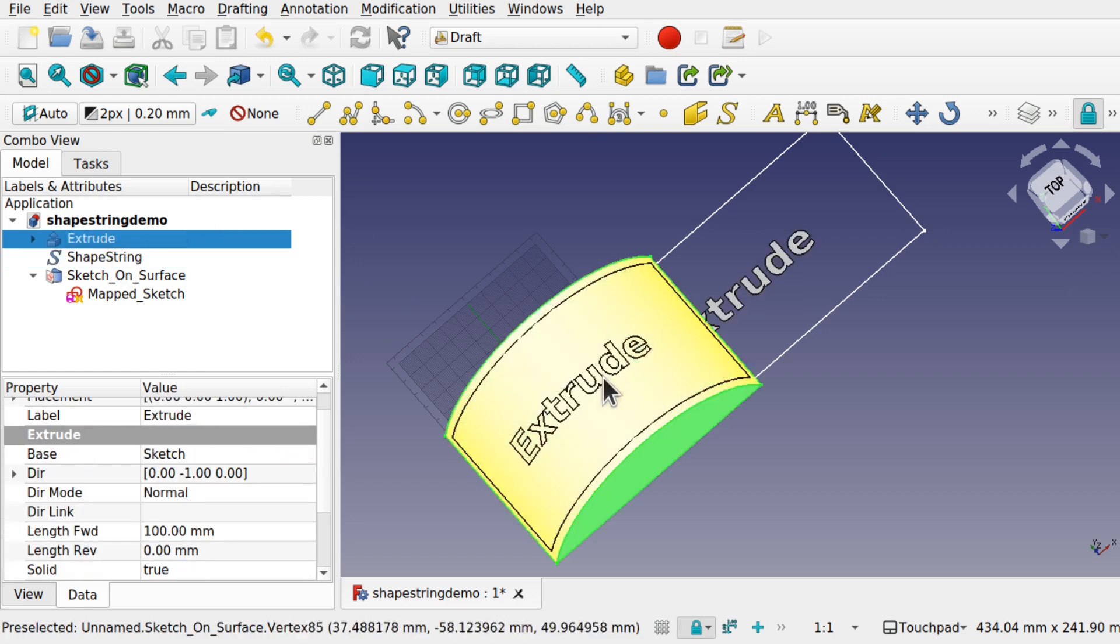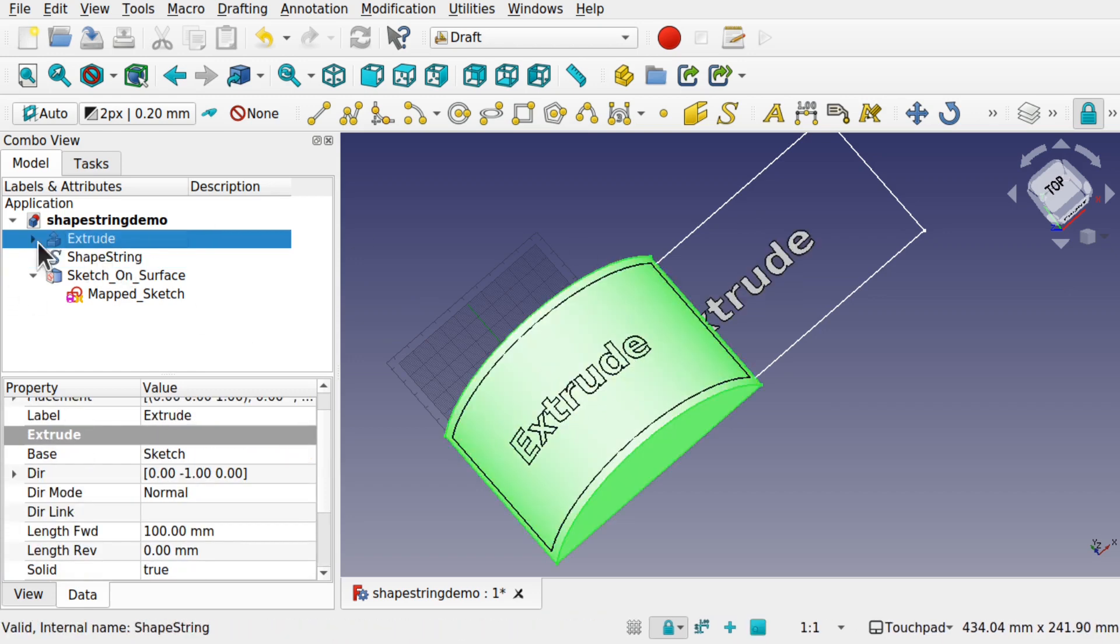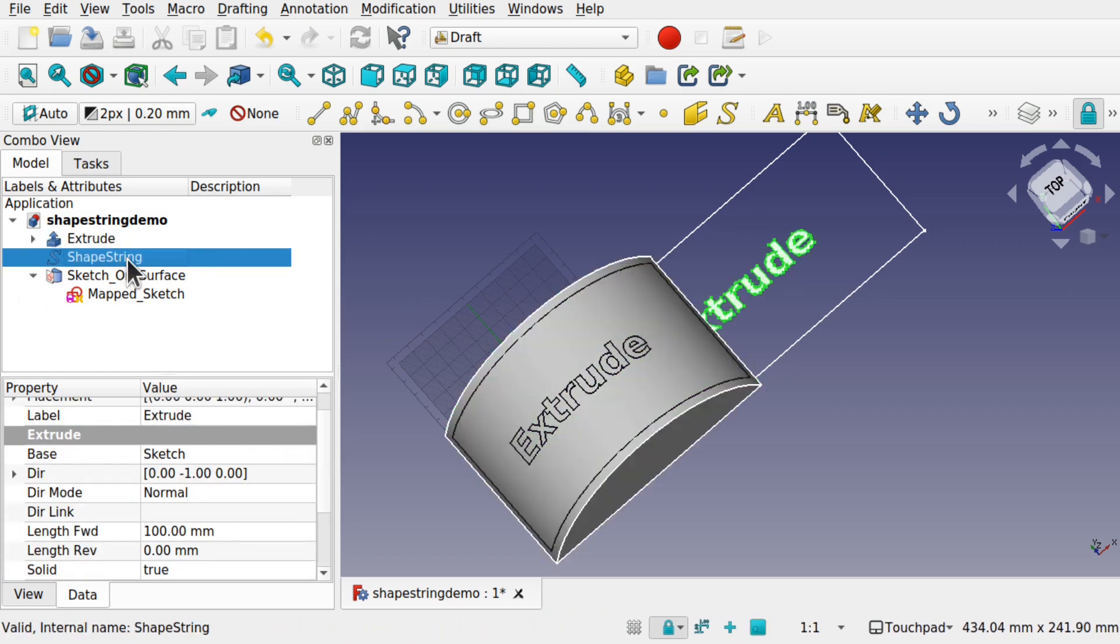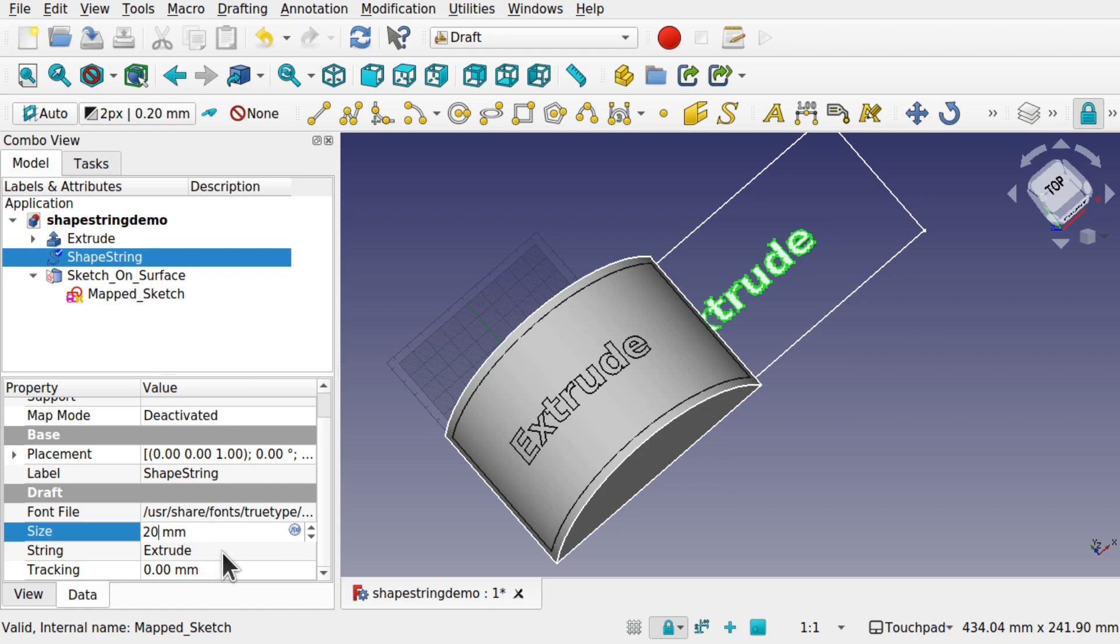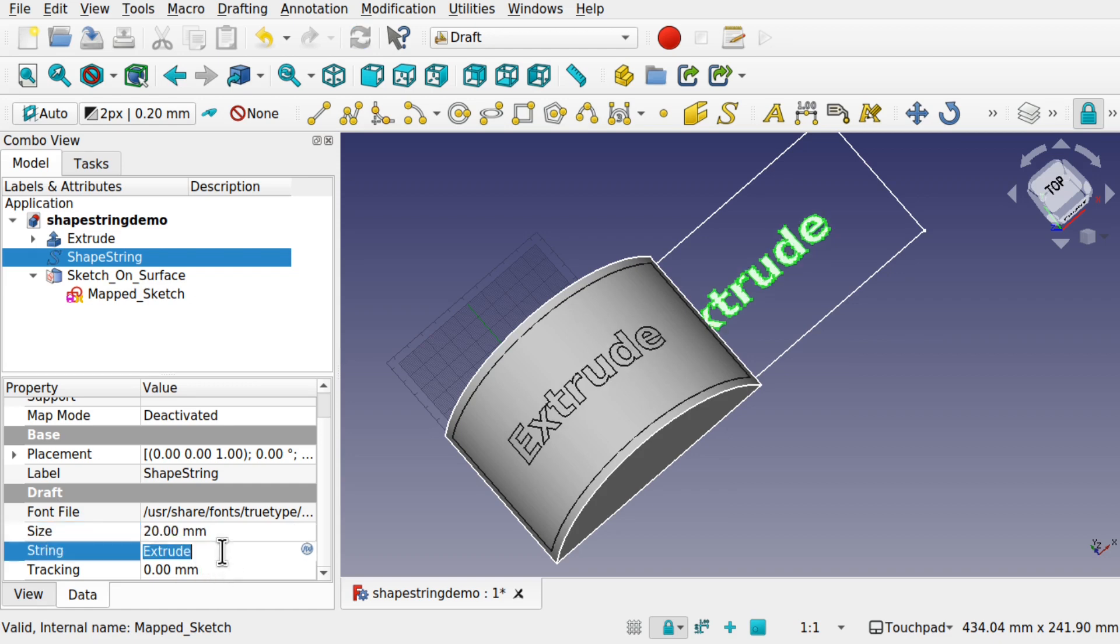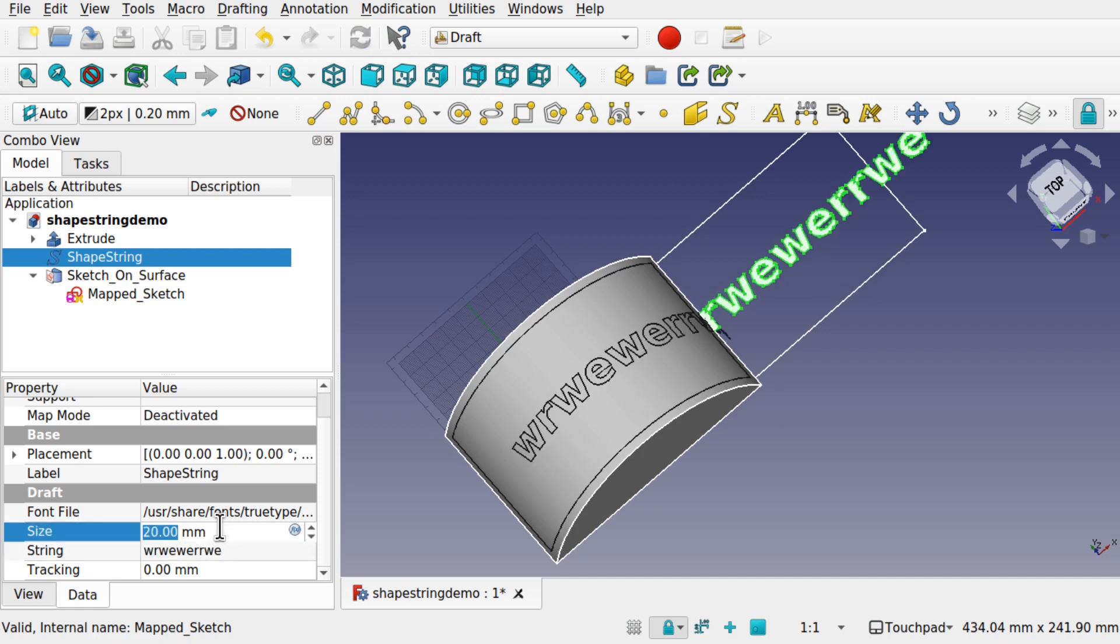So now any amendments to that shape string, let's bring back this extrude to show you on there. Any amendments to that shape string, and we can change say the size and the string that's on there. So click off, that will actually recalculate and change the text. And that gets added to that face.